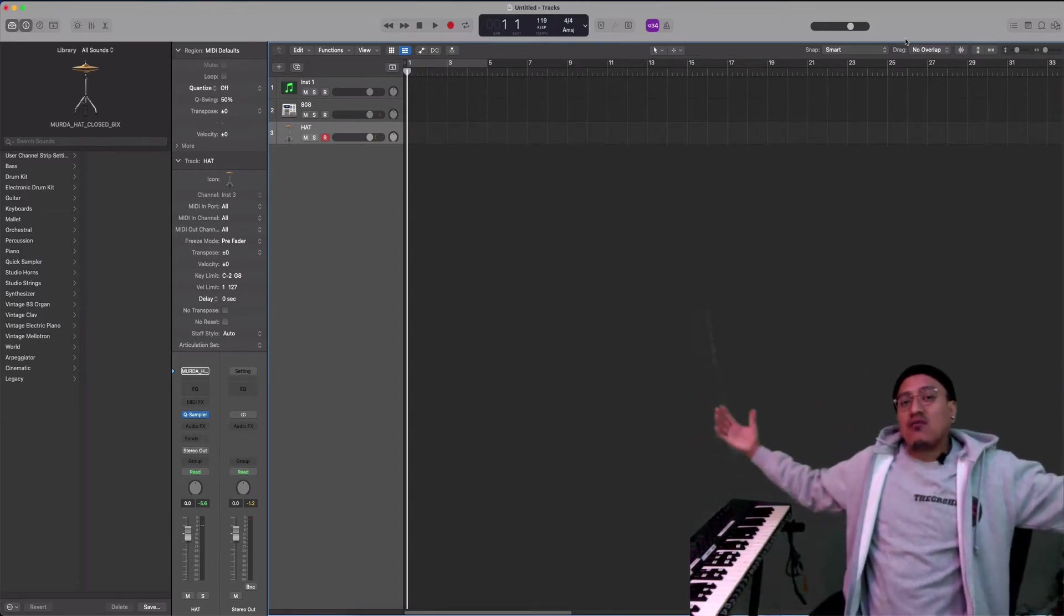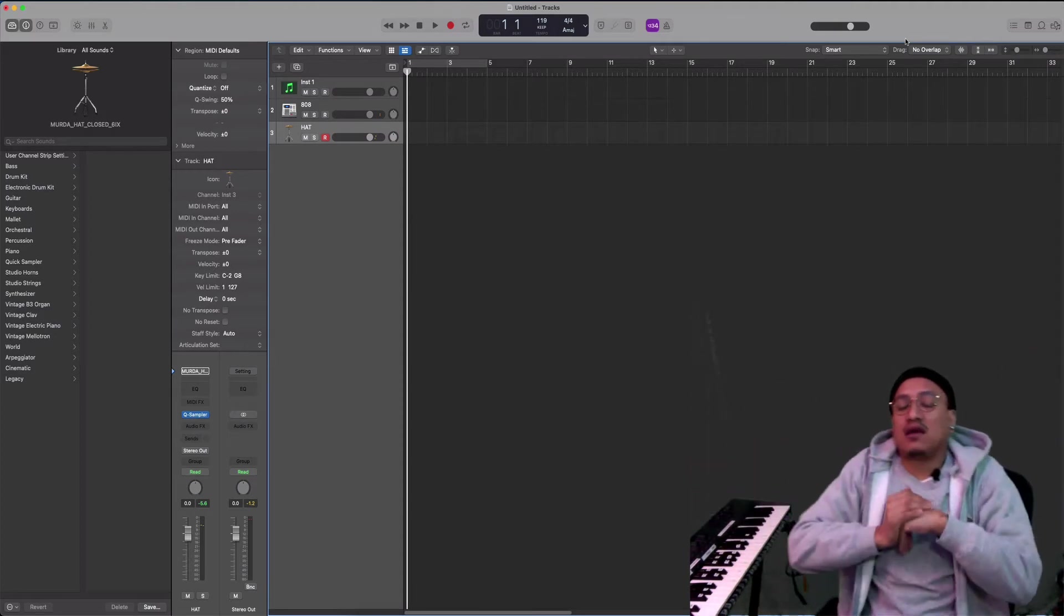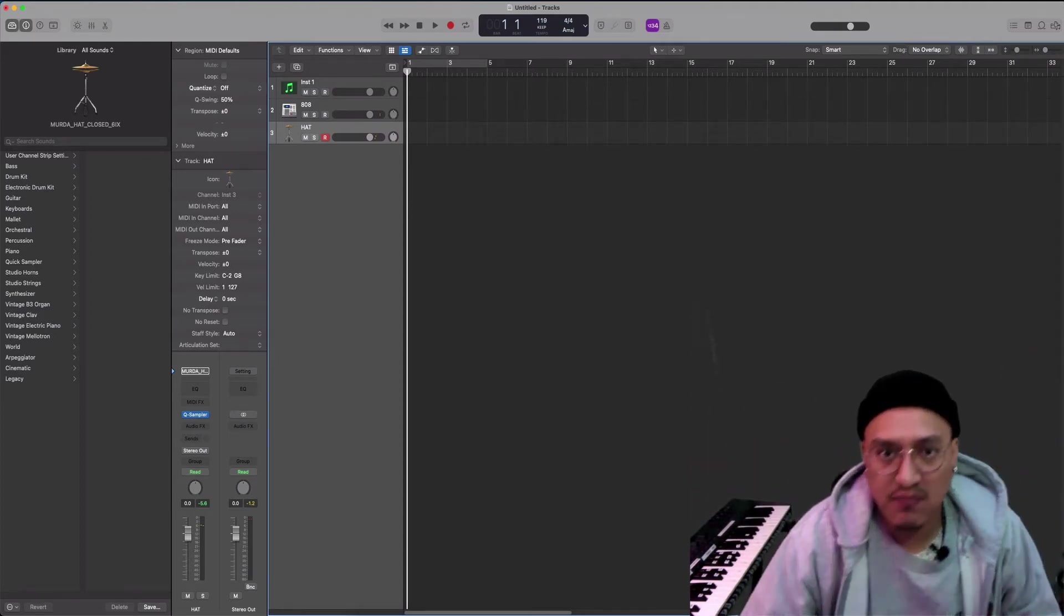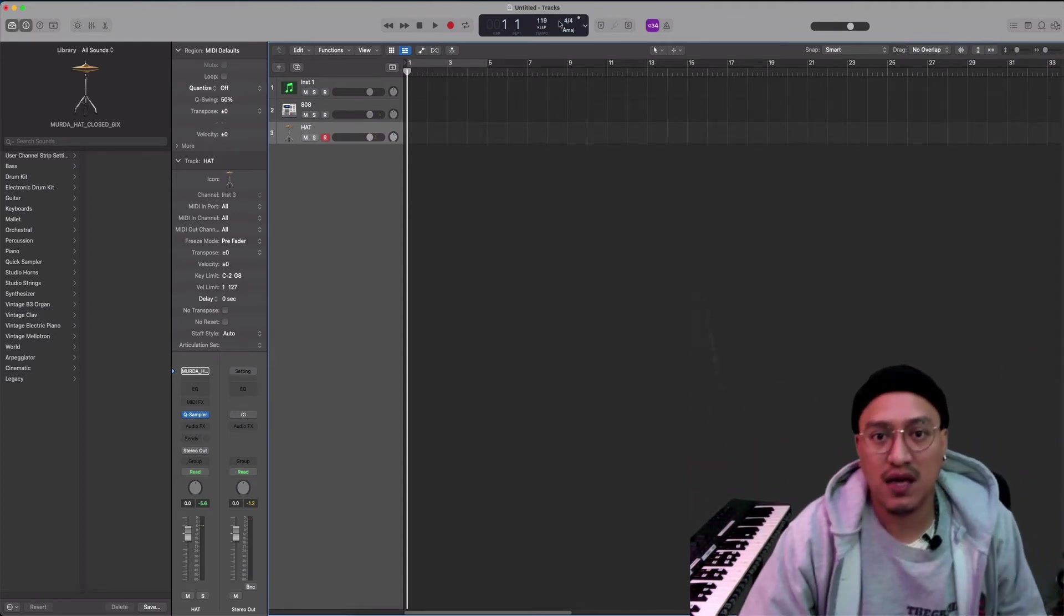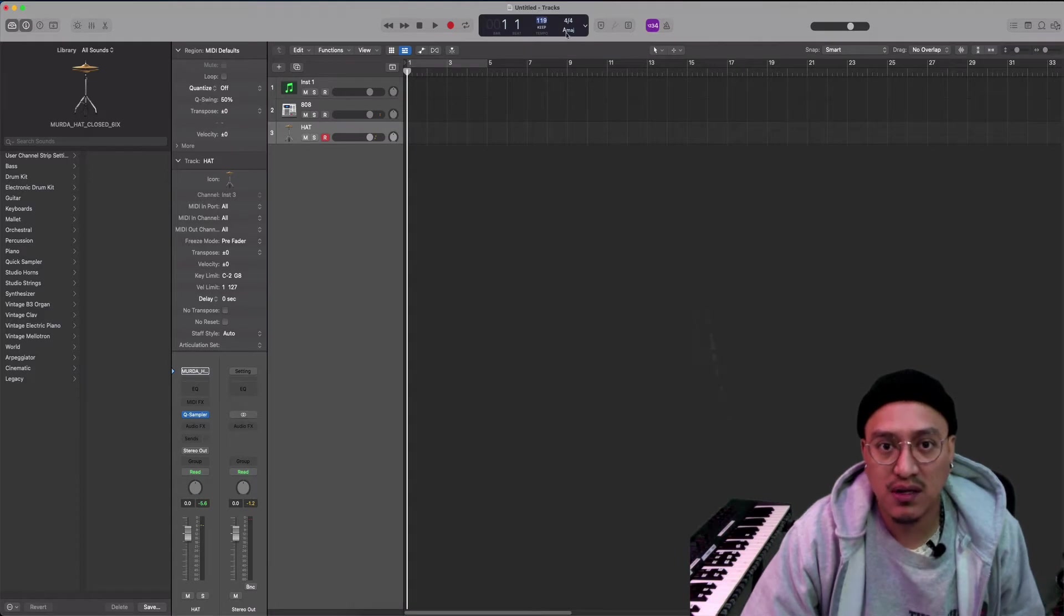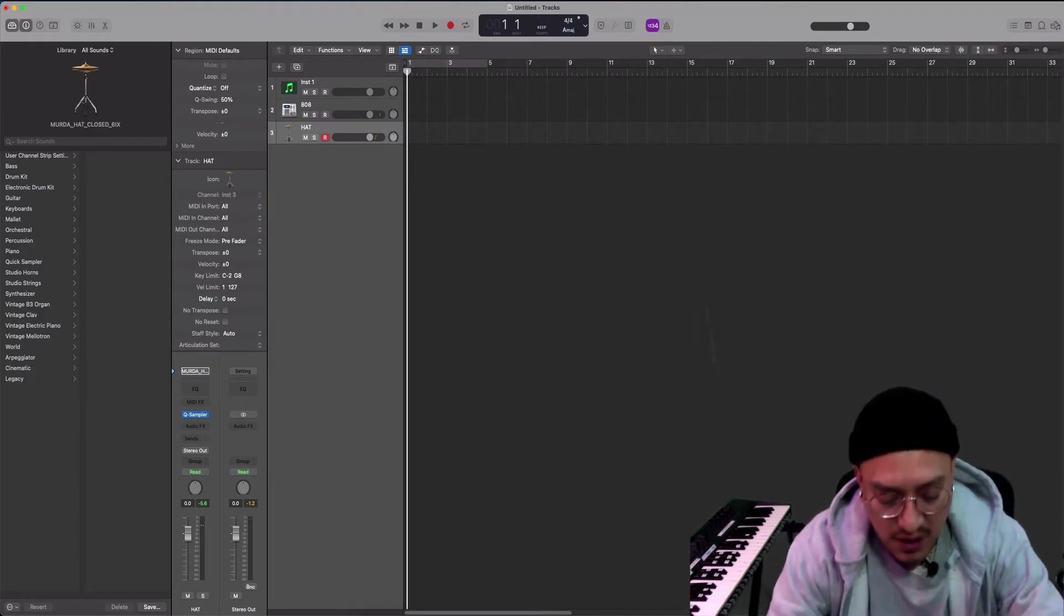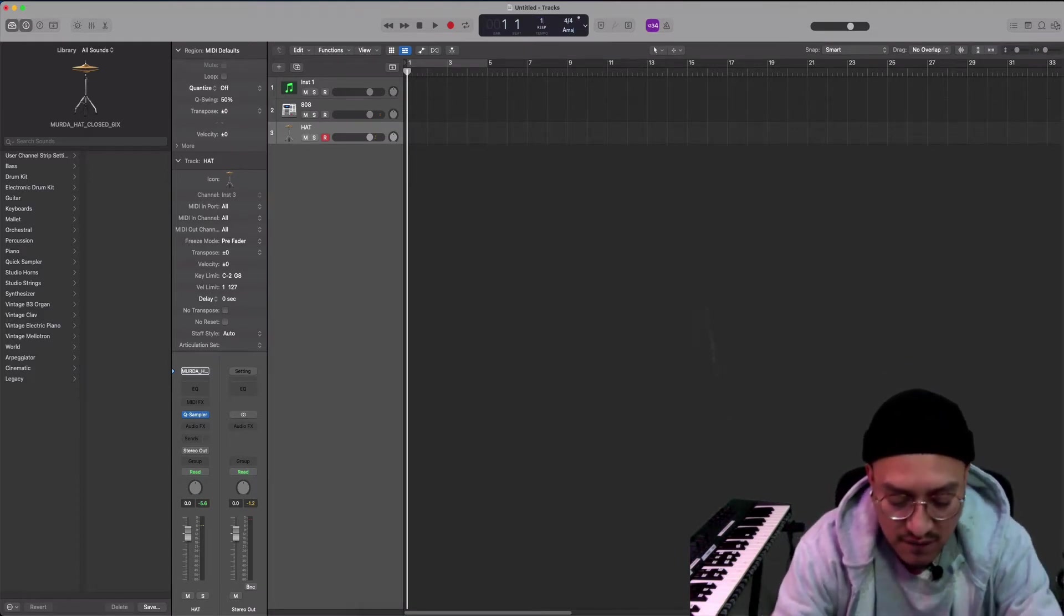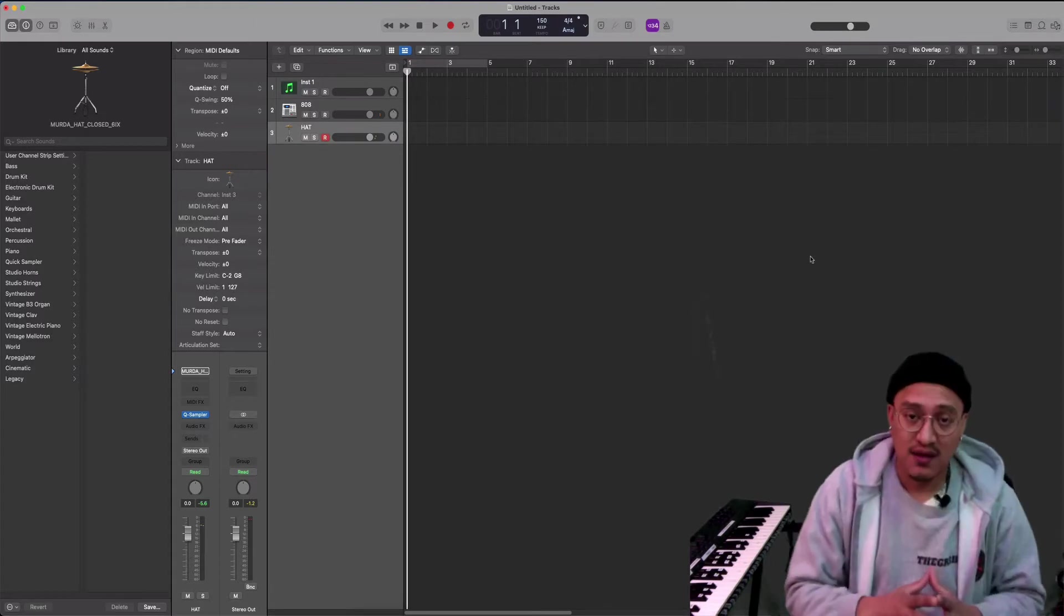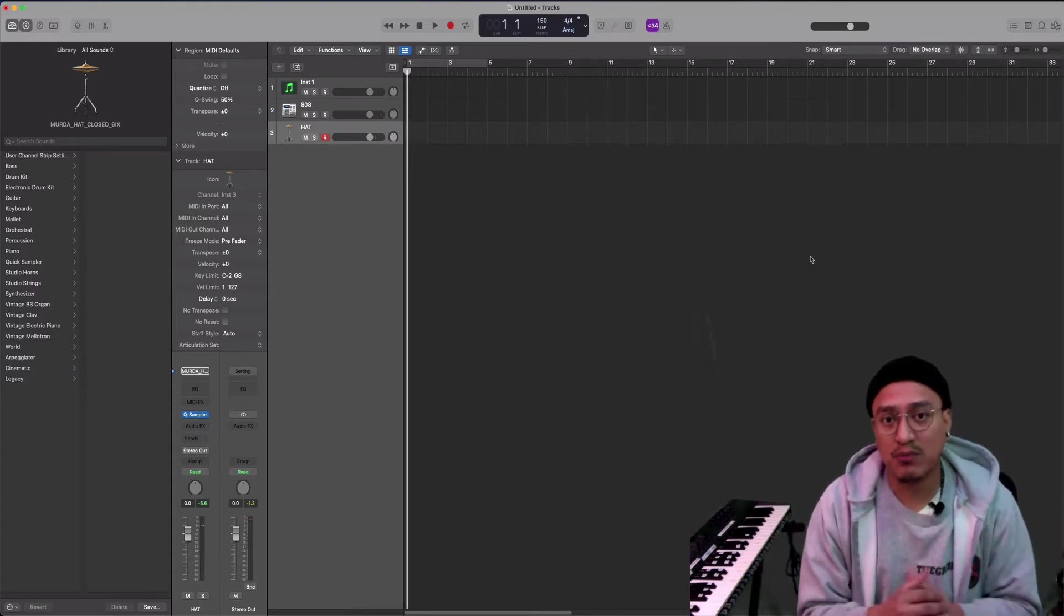We're inside of Logic Pro X. Right now I have my tempo set at 119, but I want to do something at 150 BPM. I want to get some free sample loops, royalty free.